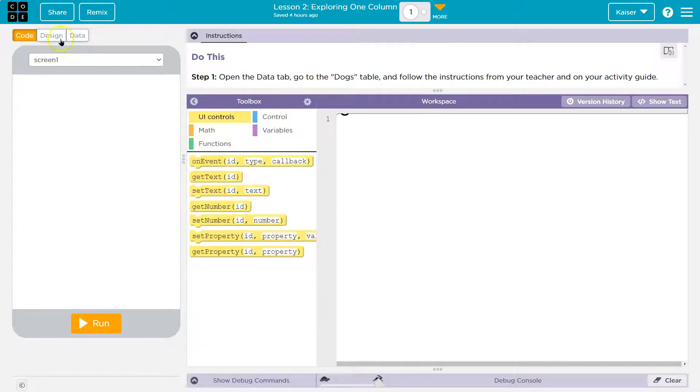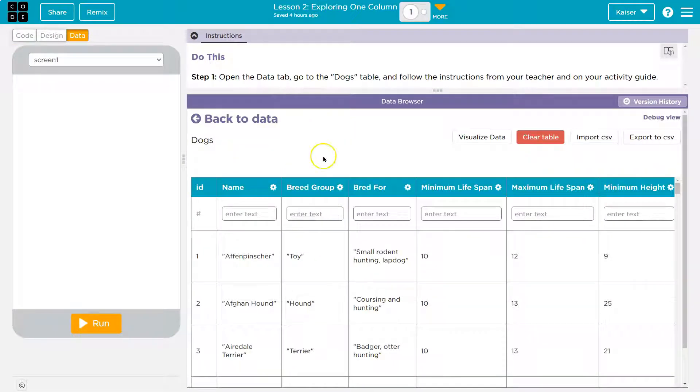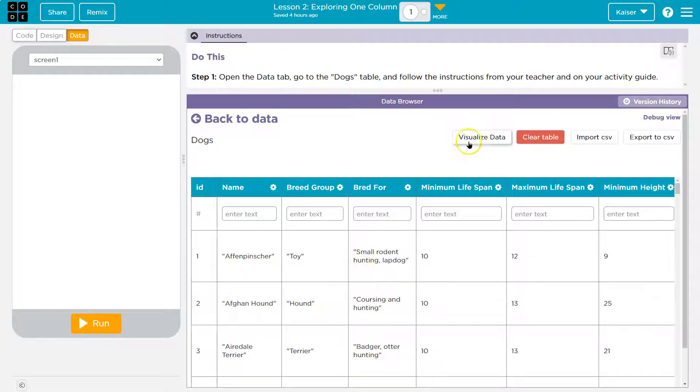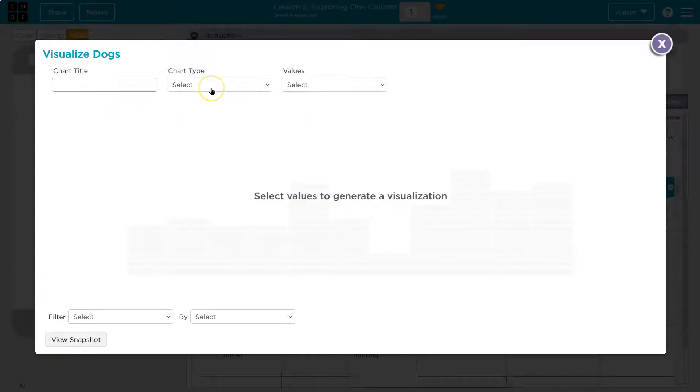So here we are, in data. Now, data tab we're in, and dogs. We're going to need to visualize our data, right? Because if we're pasting a chart, we're going to visualize it. Let's go ahead and do visualize, and chart type.